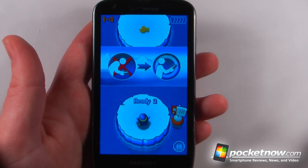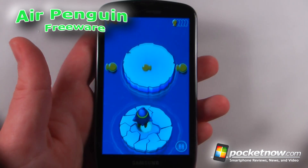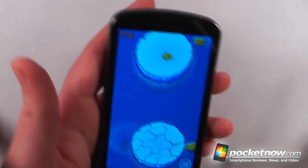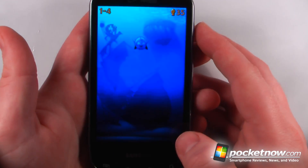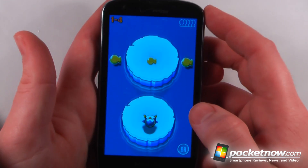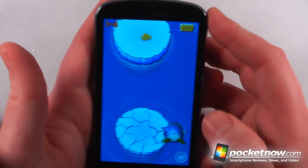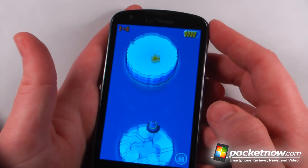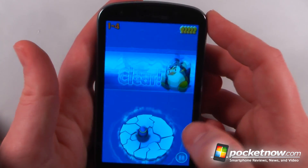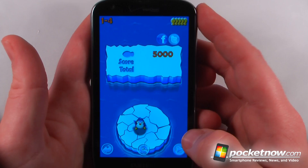Air Penguin is a free game available on the Android Market. The objective of the game is to bounce from one of these icebergs to the next iceberg without falling in — like I just did. So we'll retry that again, and we want to collect these little goldfish or whatever they are while bouncing from iceberg to iceberg, and we use the accelerometer to go from each iceberg to each iceberg.